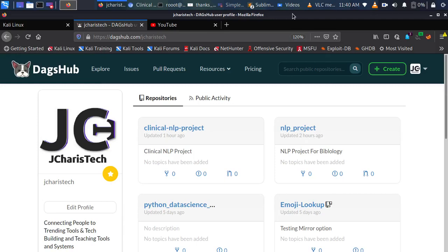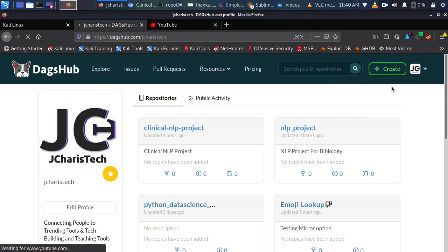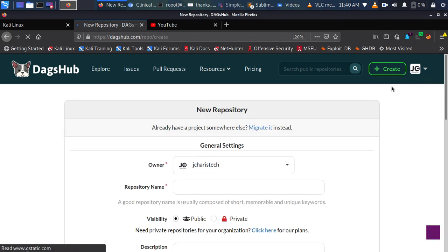Welcome back. My name is Jesse and this is a wonderful and exciting tutorial. We're going to explore one of the features of DAX App for annotation, which works with Label Studio.